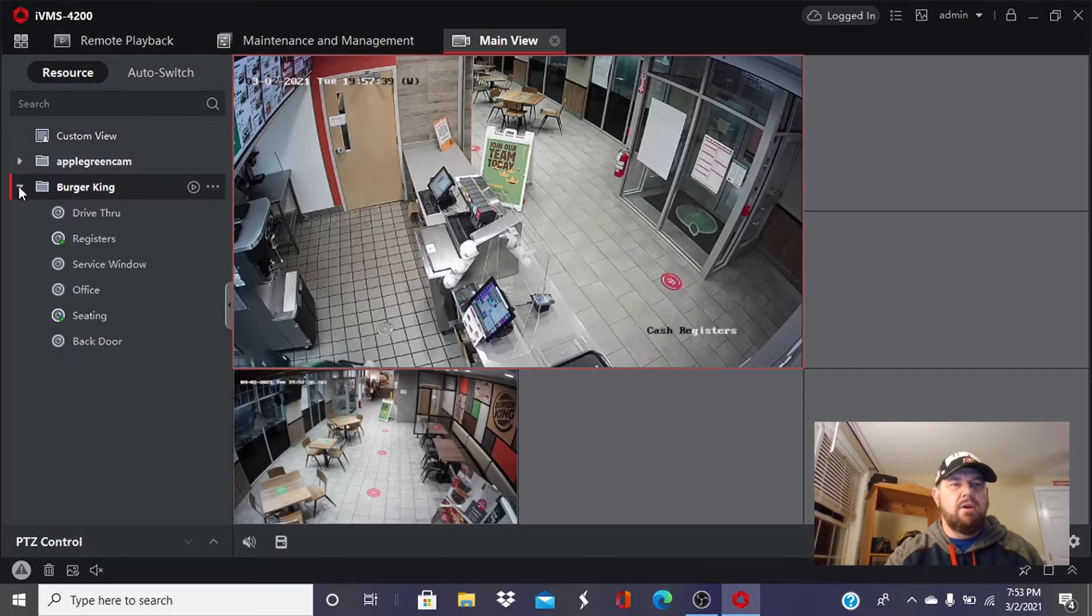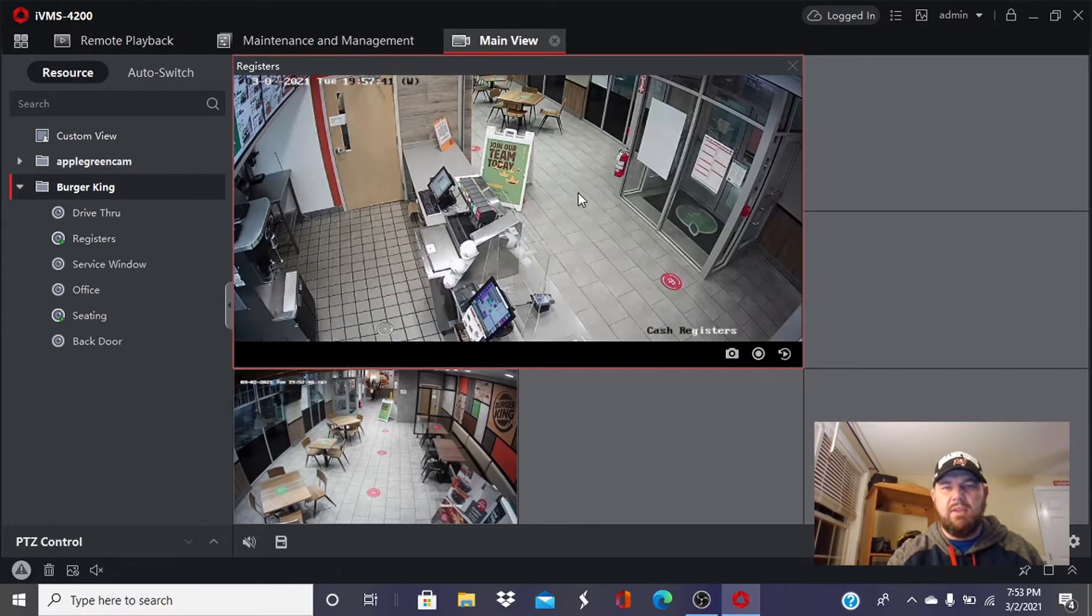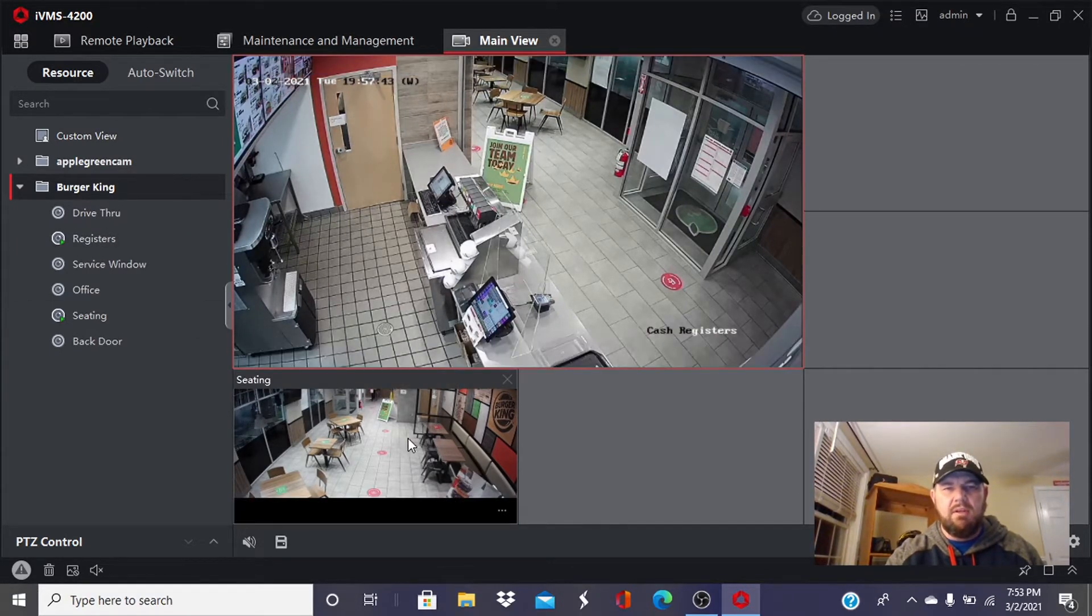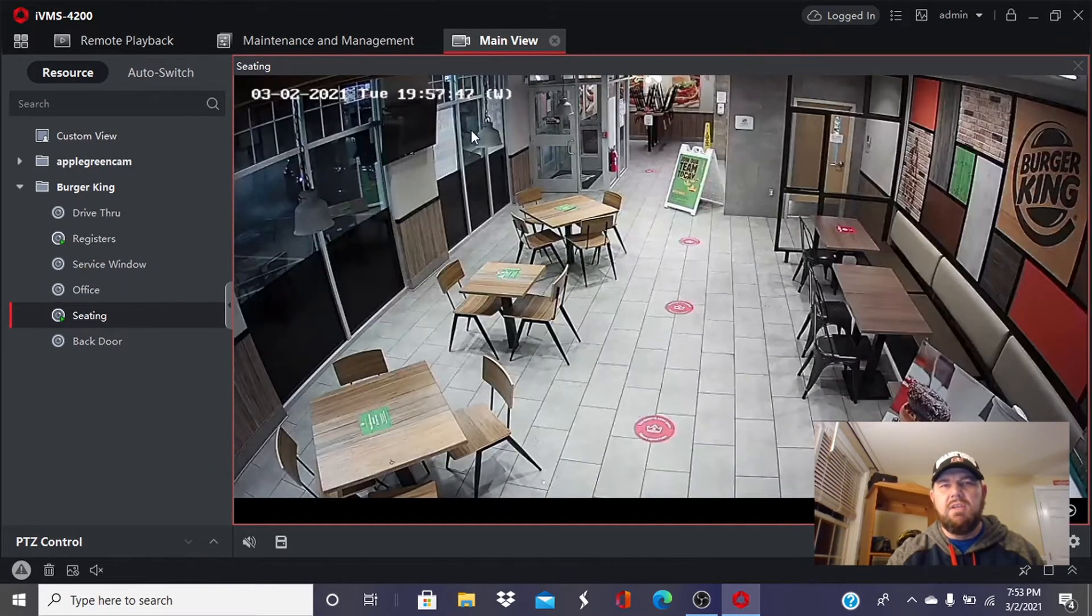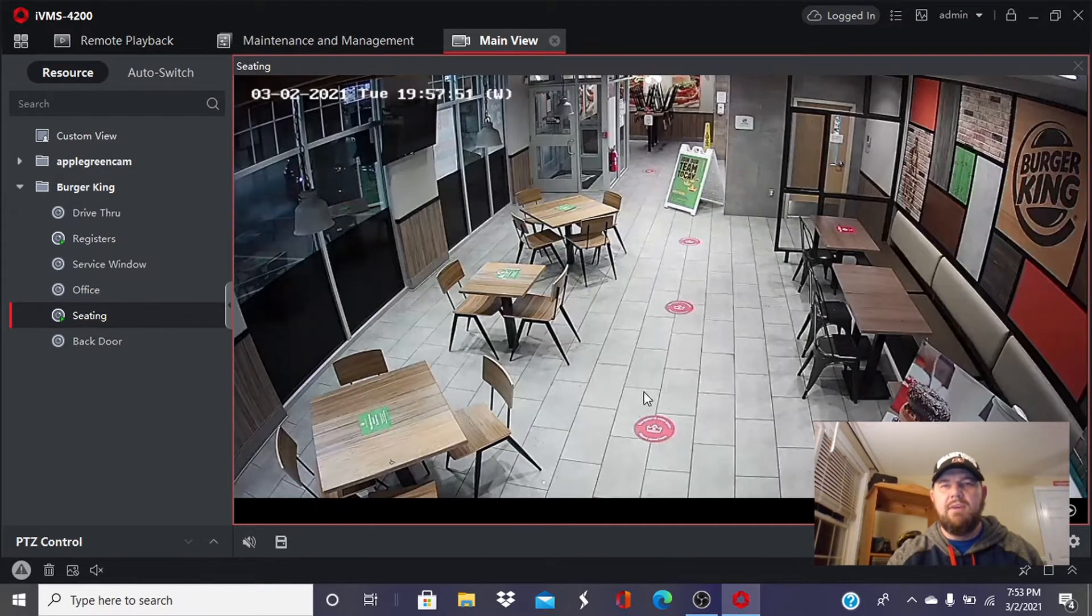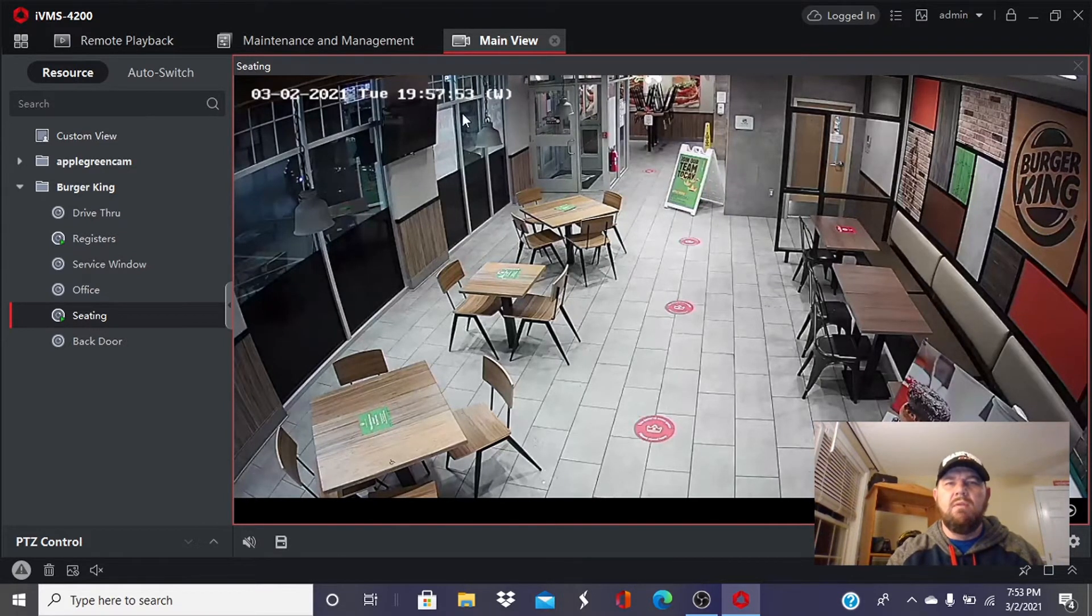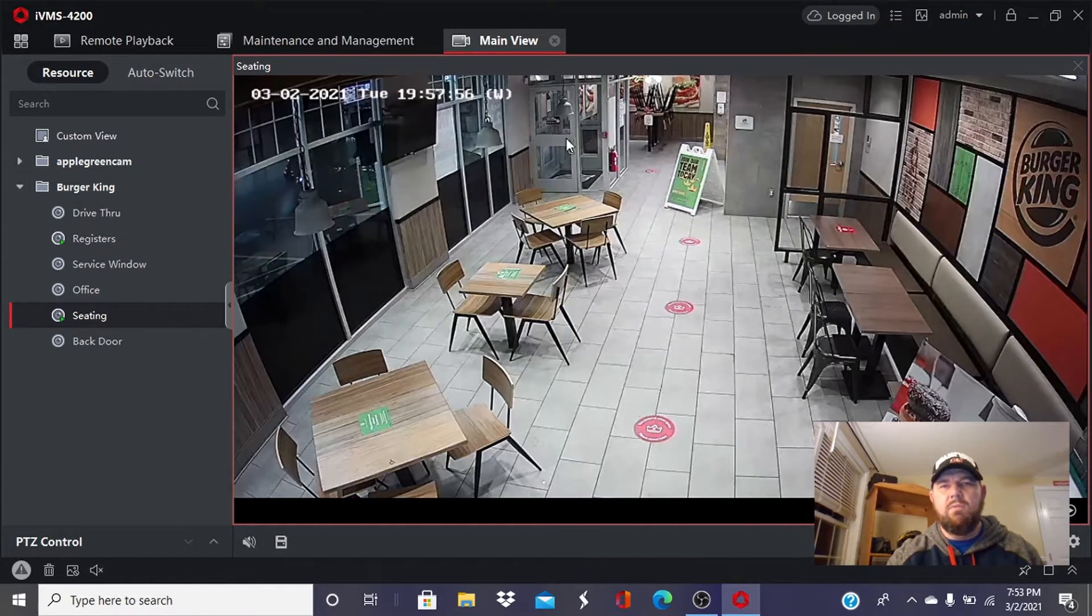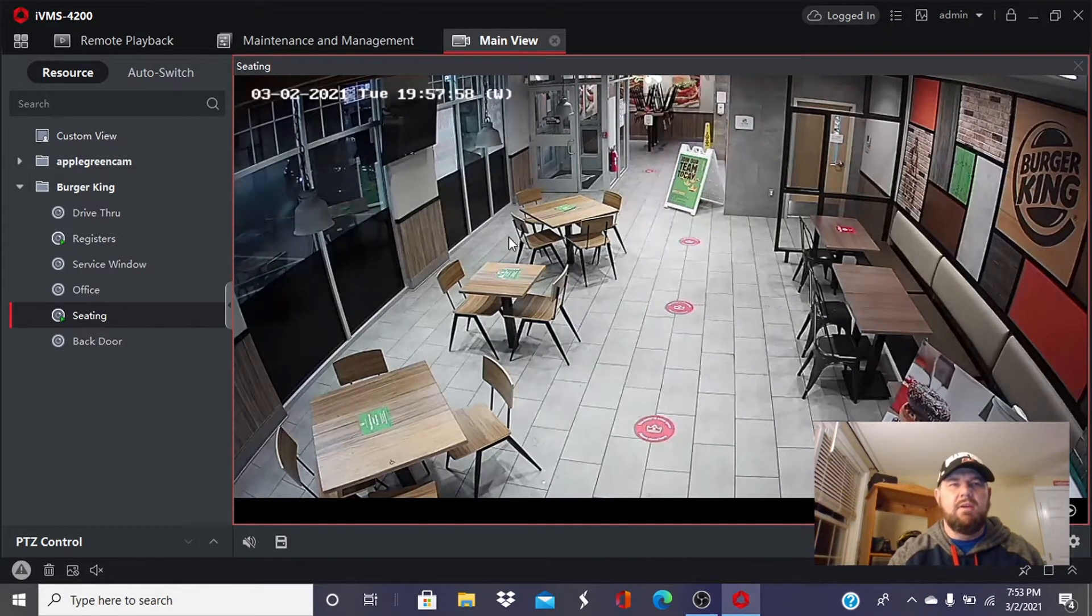When we're in live view, this is a Burger King here. We can select the cameras we want to see. There's POS and there's the customer seating area. As you can see, very clear video, good compression with this IVMS tool. It streams well remote. We are remote right now and we're watching the restaurant and everything looks good.